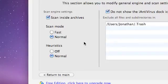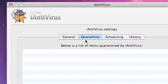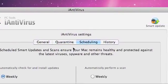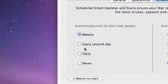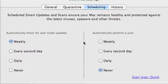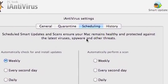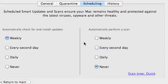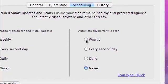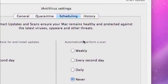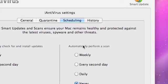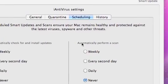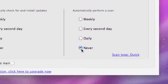Quarantine—I have nothing there. Scheduling: you can schedule your updates weekly, every second day, daily, or never. It doesn't update every day because there aren't that many problems out there or spyware viruses. Automatically Perform a Scan—I put Never because I will manually scan.